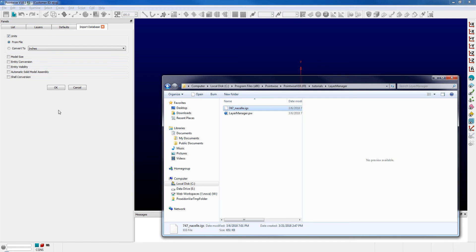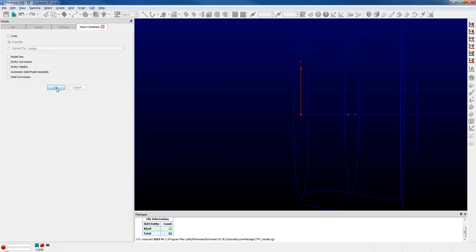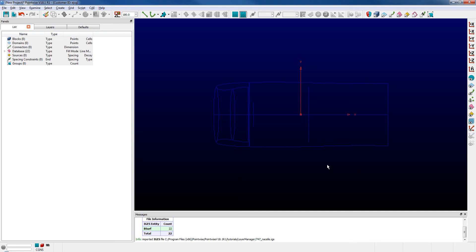As usual, I can just click OK and take the defaults for importing the database file, and it directly imports that IGES file for us.